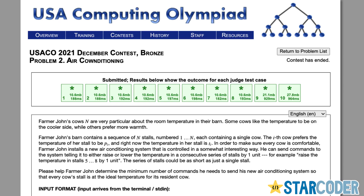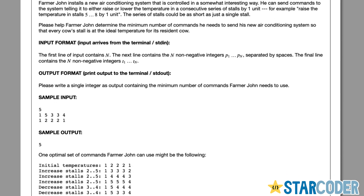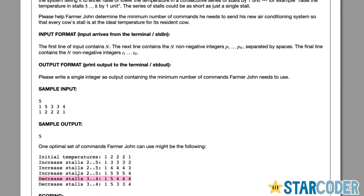In the Air Conditioning problem, Farmer John's cows each live in a stall. Each stall needs a specific temperature, and Farmer John has the ability to raise or lower an entire range of stalls by either one or negative one. He needs to find the minimum number of moves, where each move tells stalls in a certain range to increase or decrease, in order to bring the current temperatures to the ideal temperatures.